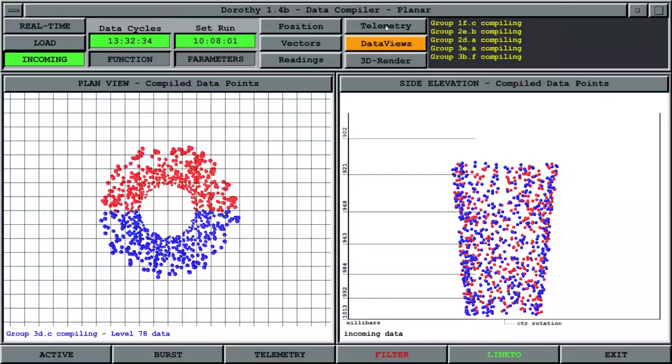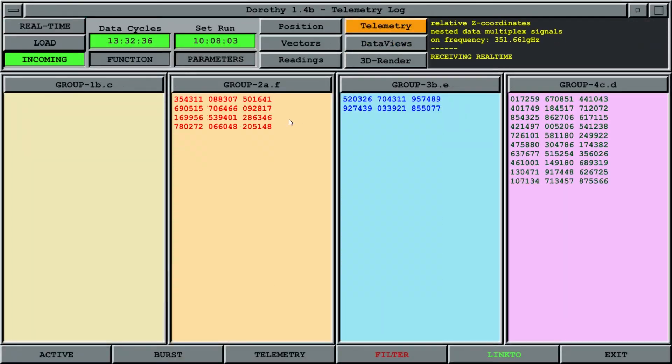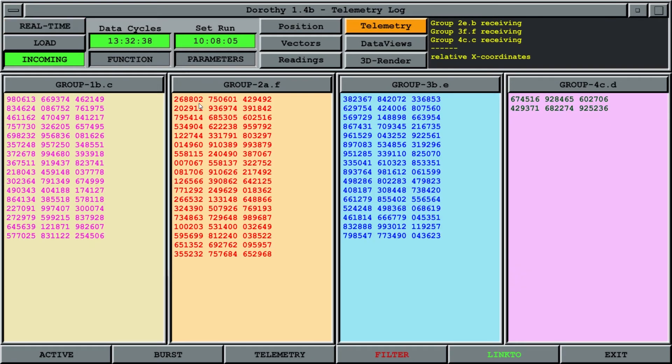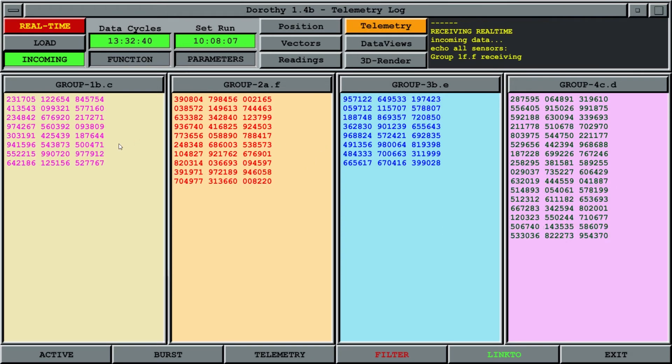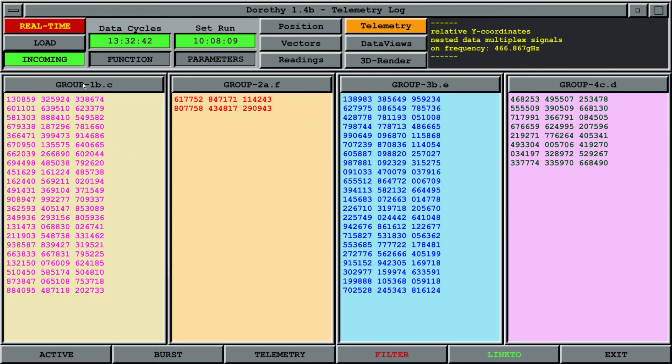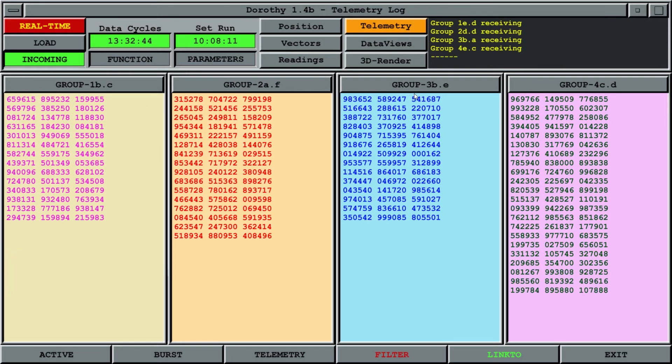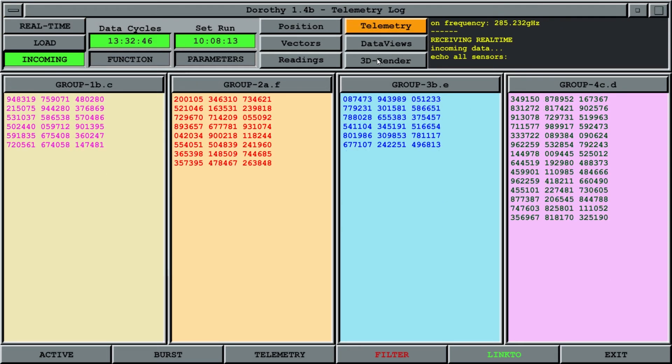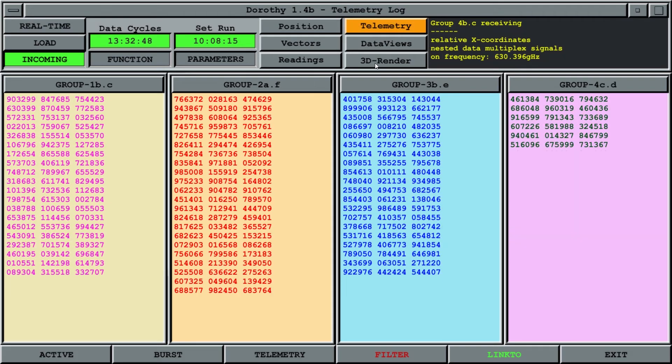And finally, you can go on the telemetry view, and this just generates random numbers as it goes down. I've tried to match these colors and the names of the groups to the movie.